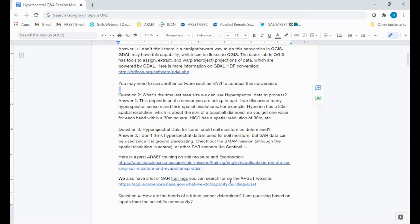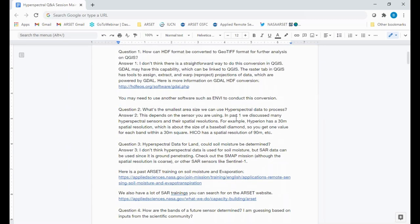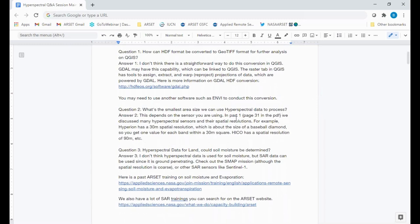Question two: What is the smallest area size we can use for hyperspectral data? This really depends on the sensor you're interested in. We covered various types of spatial resolution in the first lecture. Hyperion has a 30-meter spatial resolution, similar to Landsat. HYCO has a 90-meter spatial resolution. With a 30-meter spatial resolution sensor, you obtain one value of radiance or reflectance for about the size of a baseball diamond. That is one of the limitations of remote sensing data when thinking about spatial scale.